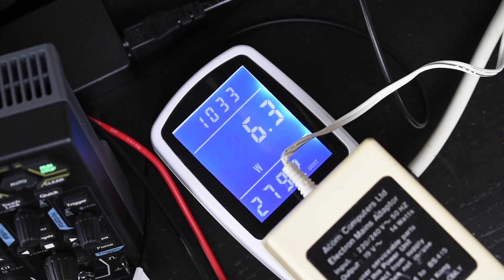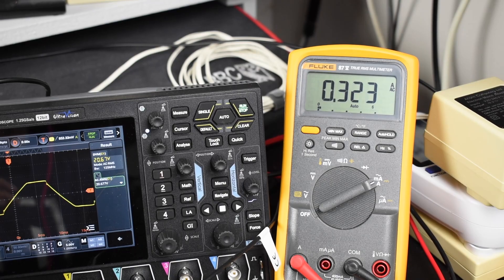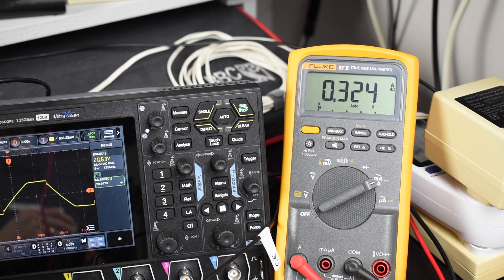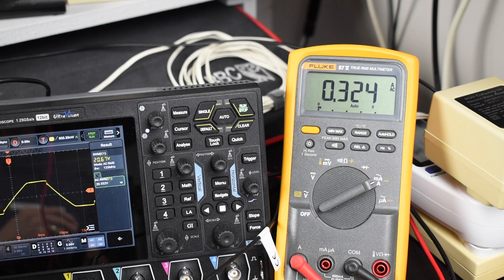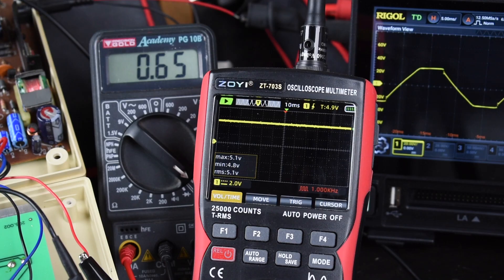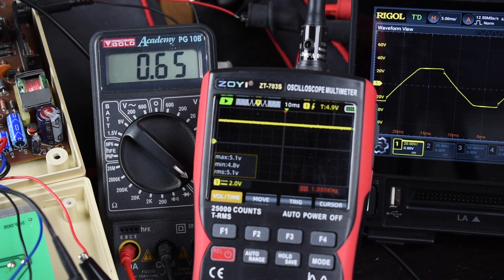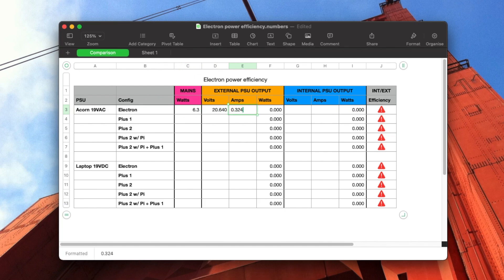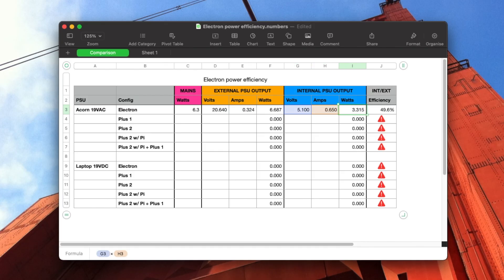The mains is providing 6.3 watts. The external Acorn AC power supply is providing around 20.64 volts at 0.324 amps. And the internal power supply is outputting 5.1 volts at 0.65 amps. So we can put those numbers into a spreadsheet, which, aside from giving me the wonderful feeling of being at work, tells us that the external power supply unit is putting out 6.687 watts, and the internal power supply unit is putting out 3.315 watts, giving us an efficiency of the internal power supply of 49.6%. I'm ignoring the mains wattage as that reads lower than the power being output by the powerbrick, and I trust my multimeters more than that plug in mains meter thing.